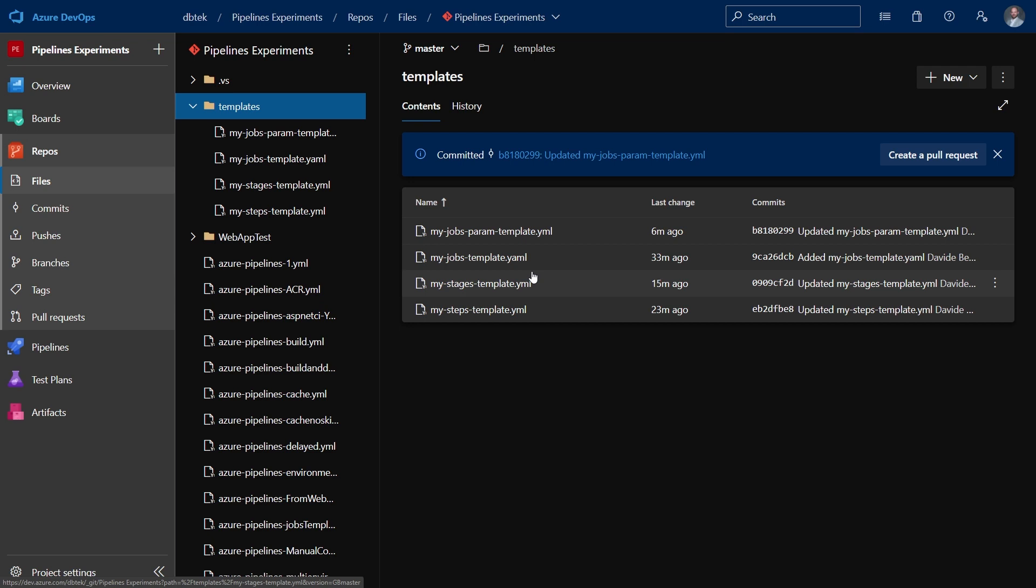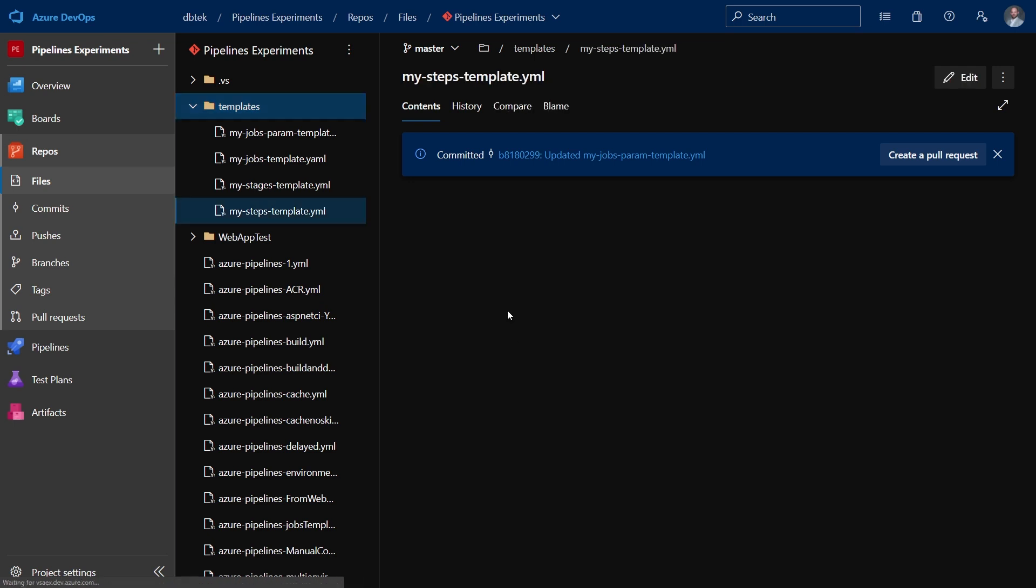Here I have four kinds of templates: step templates, stages templates, and job templates. Plus I have a jobs template with parameters that we will see later.